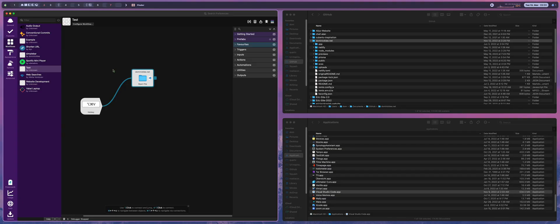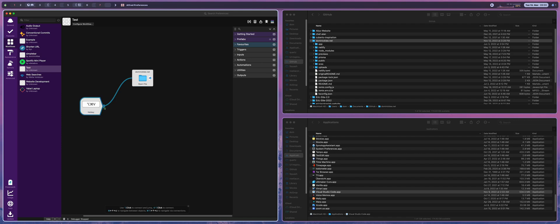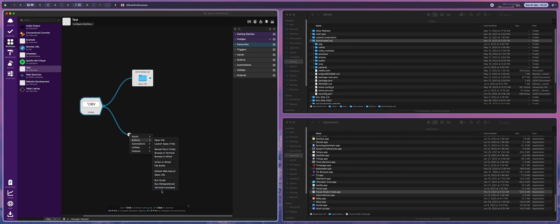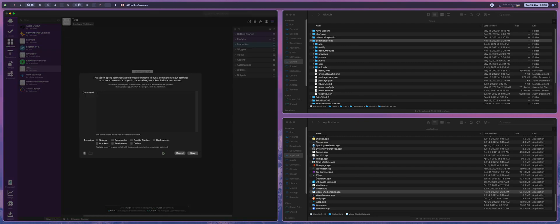But we can make it a little bit better by just adding one more step to this little workflow by adding the ability to go to actions, terminal command, and now we can run a terminal command.